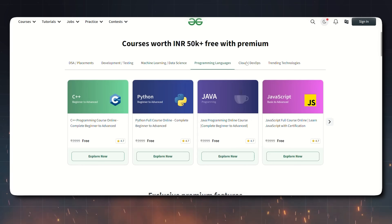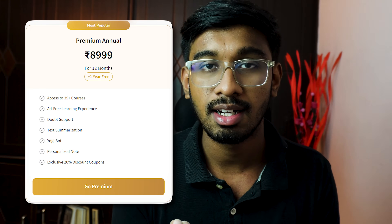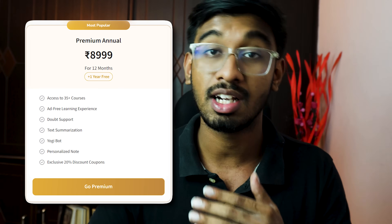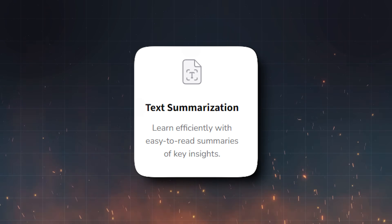There is one of the best platforms to practice and learn anything related to coding and interviews — GeeksForGeeks. There is a premium plan with courses like DSA, DevOps, Machine Learning, Testing, Cloud Computing, and more — 35+ courses worth ₹50,000 available for only ₹6,000 with 6 months access. There is also a one-year plan for just ₹9,000, giving you 2 years access with 35+ top-rated courses, AI-powered coding exercises, ad-free experience, personalized notes, text summarization, and a doubts chatbot. All links are in the description and comments.